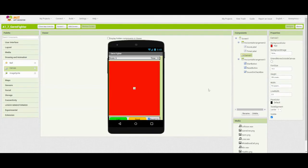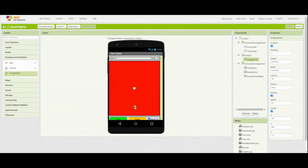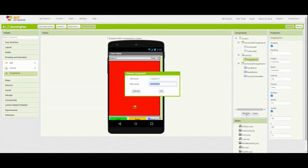Now we're going to use that canvas to allow our image sprites to move about the screen. We're going to add two image sprites. The first image sprite we'll drag towards the bottom of the screen, and we're going to rename this — we'll call it our white blood cell sprite — and then click okay.